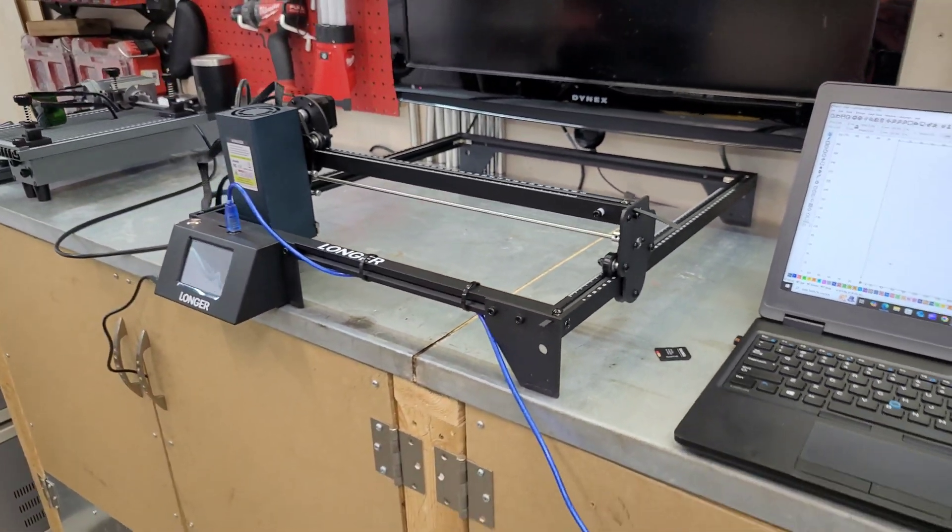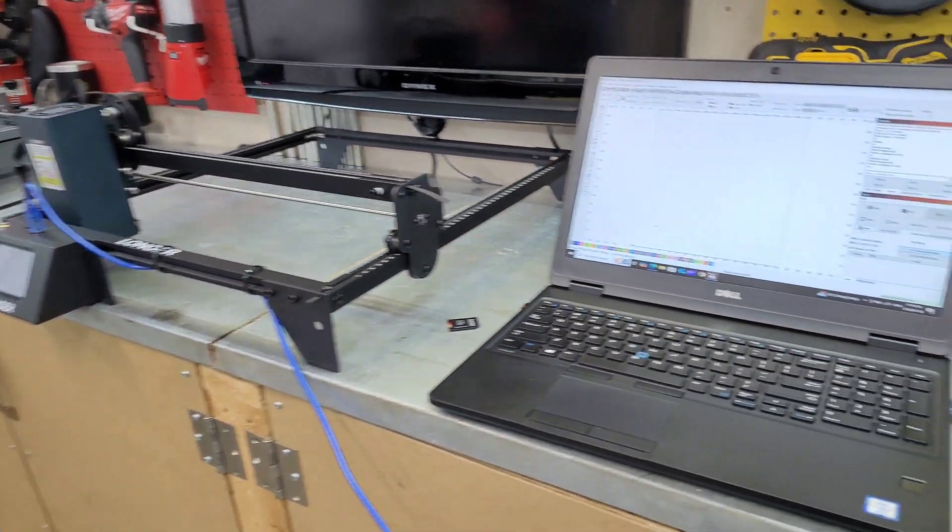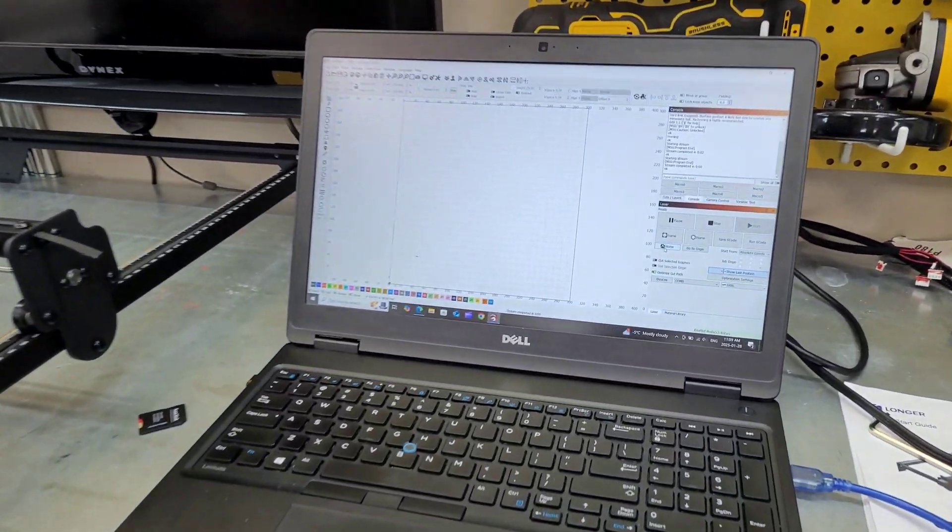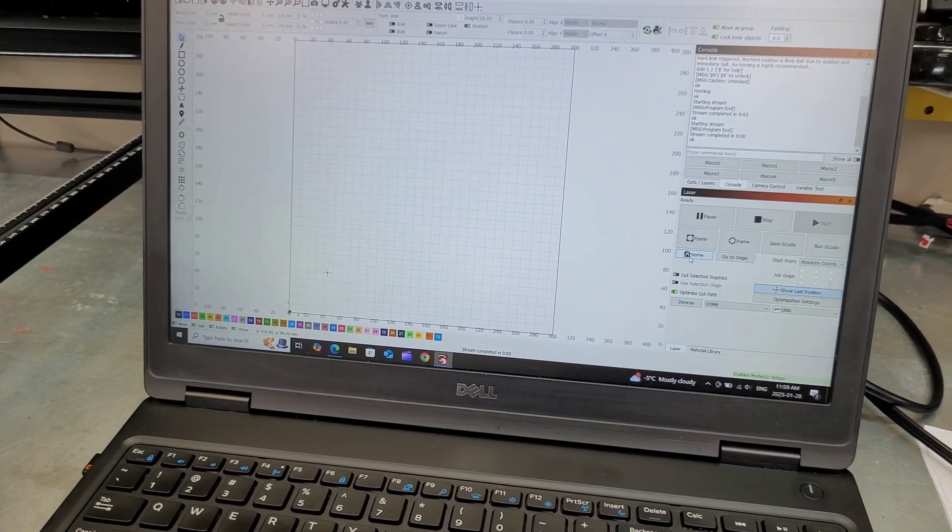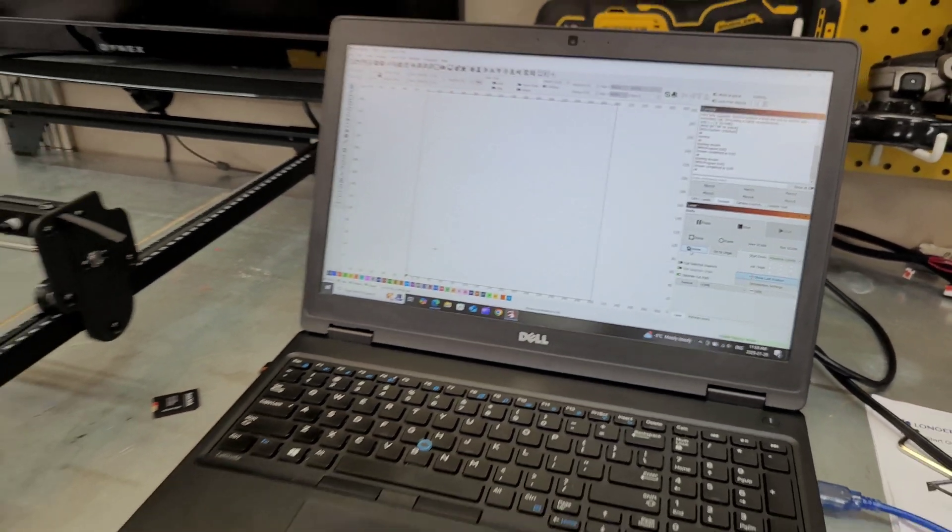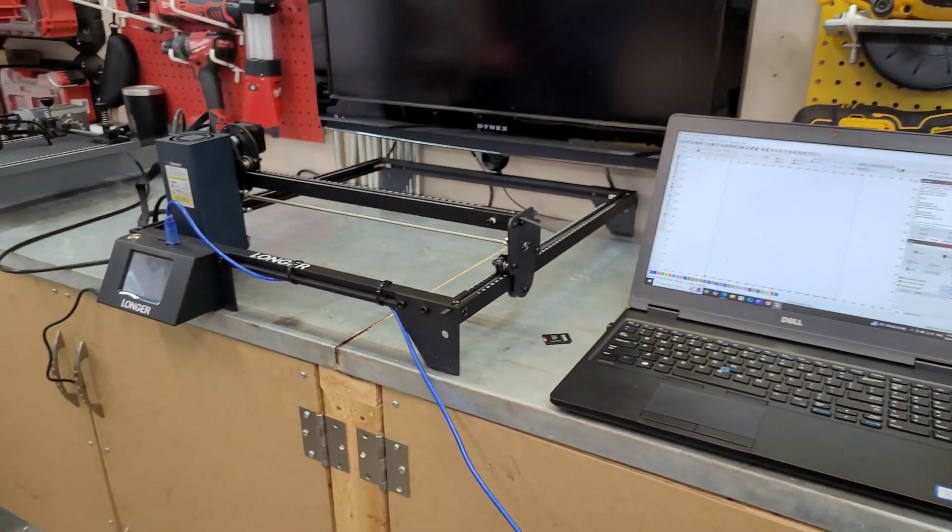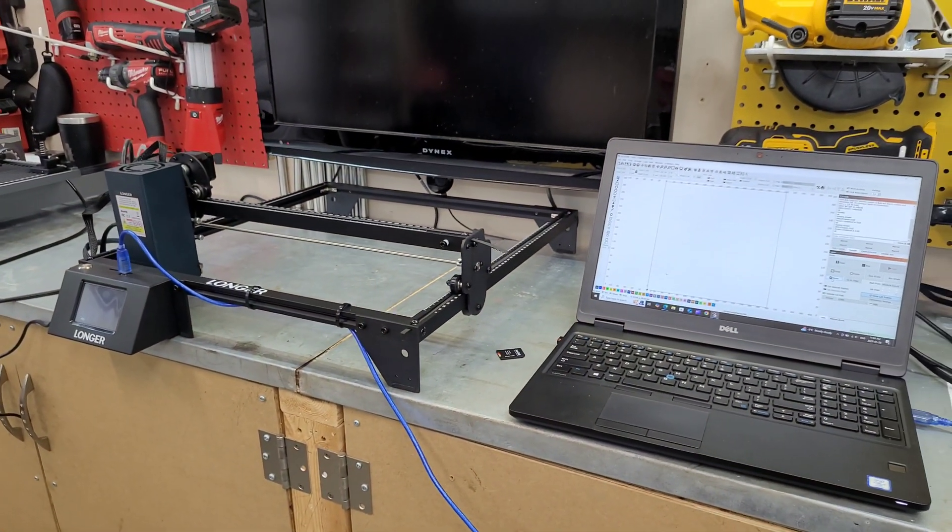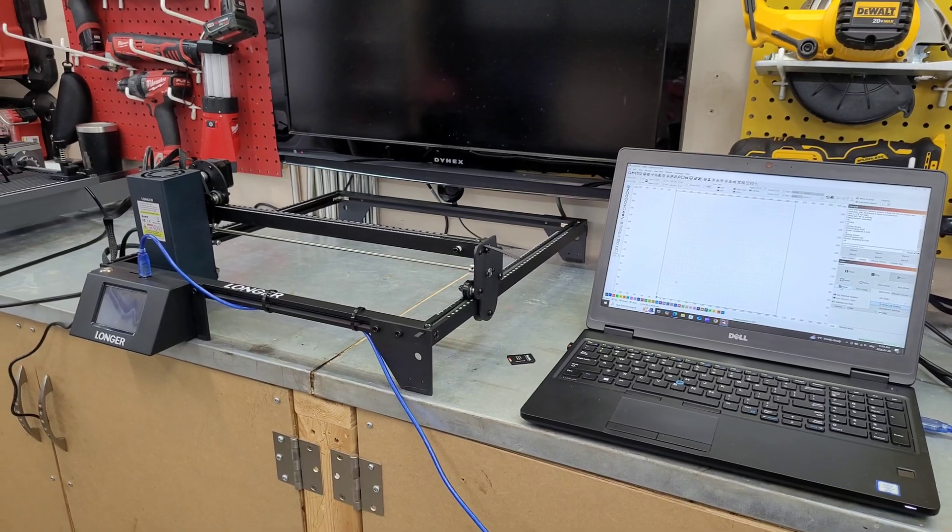And it finds its home position and you're ready to start engraving. So that's something the 10 watt did not have. The homing was always a bit of an issue, especially for beginners. I see all kinds of people in the comments, how do I home my laser properly? So we're finally all set up. We're going to go ahead and get to the fun stuff. Let's see what this thing can cut.